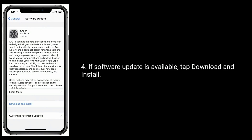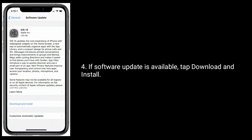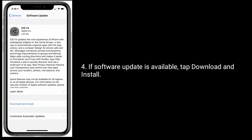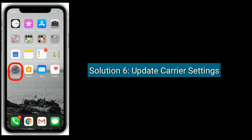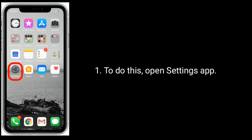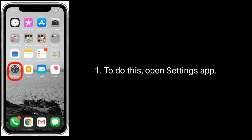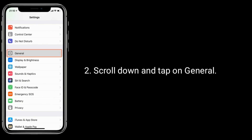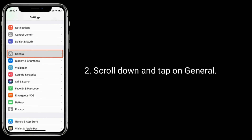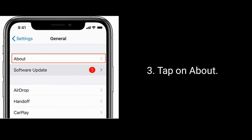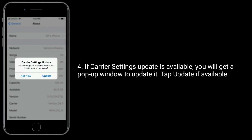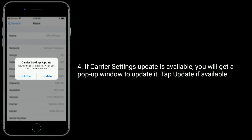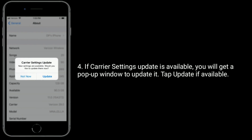If a software update is available, tap Download and Install. Solution six is to update your carrier settings. Open the Settings app, scroll down and tap on General, then tap on About. If a carrier settings update is available, you will get a pop-up window — tap Update if available.